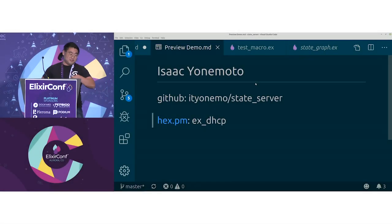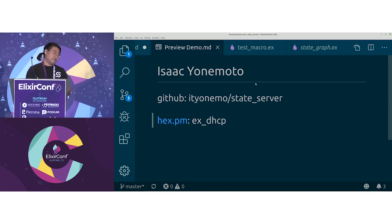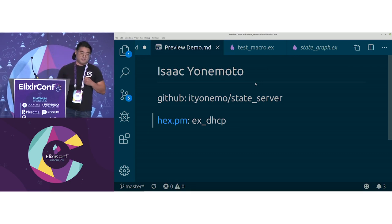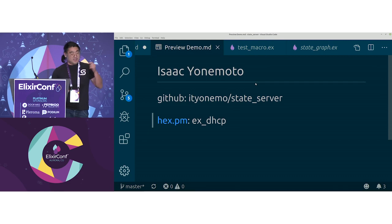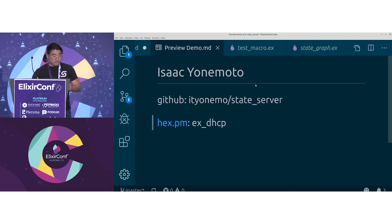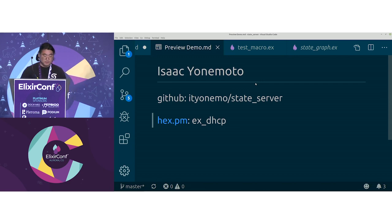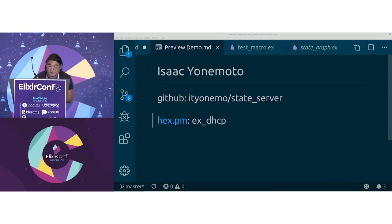My name is Isaac Yanomoto. I'm starting a new job at a place using Elixir to deploy deep learning VMs — if you're interested, come find me. The stuff I'm talking about is on GitHub at itonimo/stateserver. I've also contributed something on Hex called xdhcp, a pretty cool DHCP library. This is going to be a live code demo — let's hope this works.